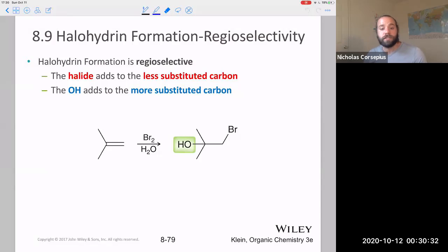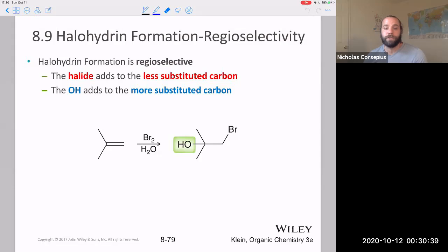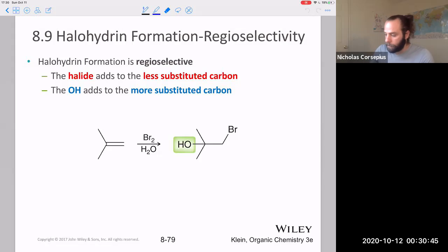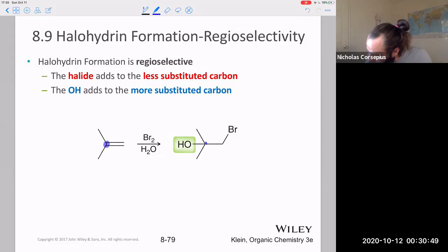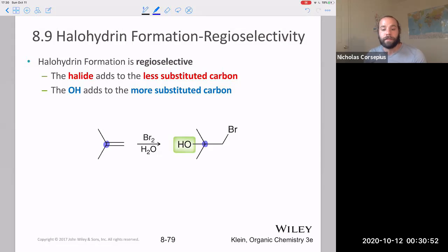These are also regioselective reactions in that the halogen is going to form on the less highly substituted carbon, and the alcohol group is going to be found on the more highly substituted carbon. So in this example, this is the more highly substituted carbon — that's the one that will get the OH group.